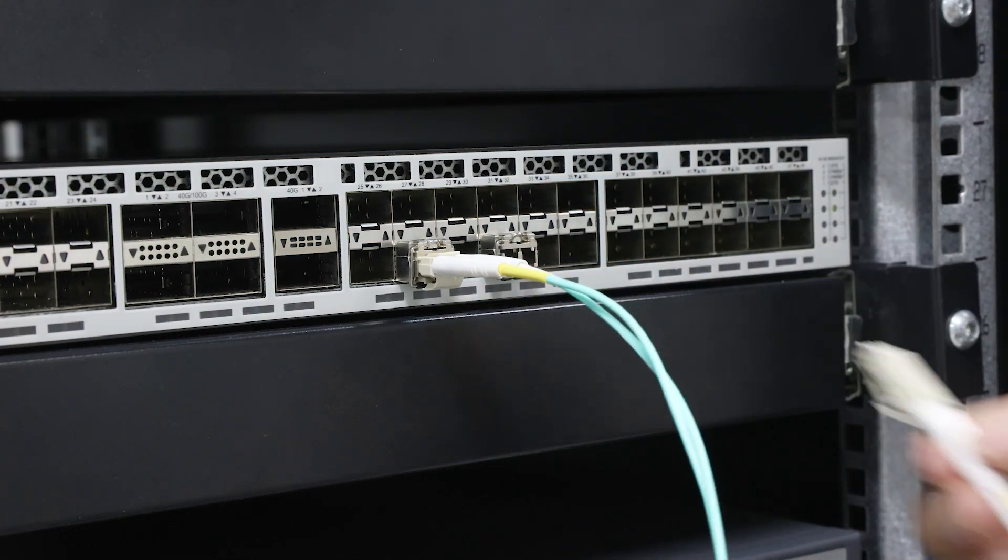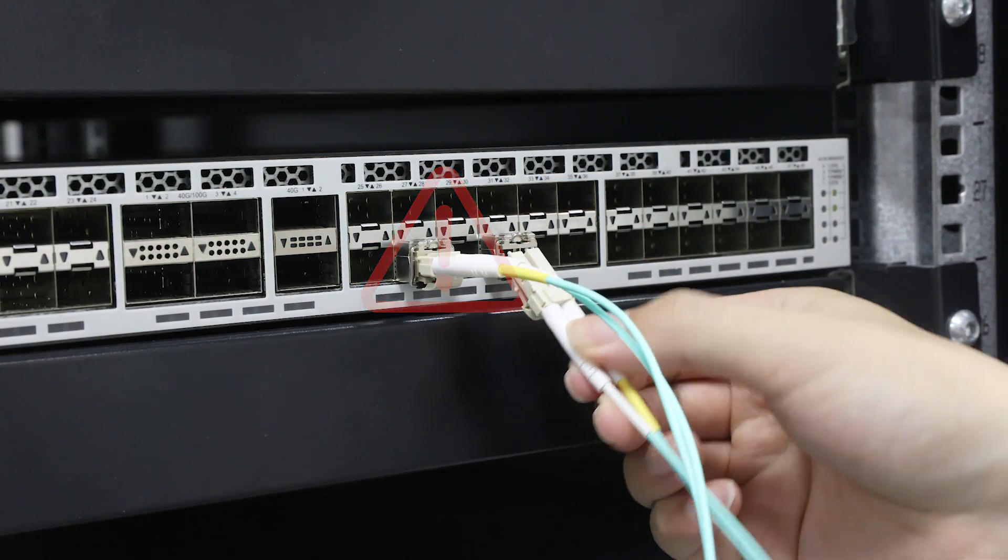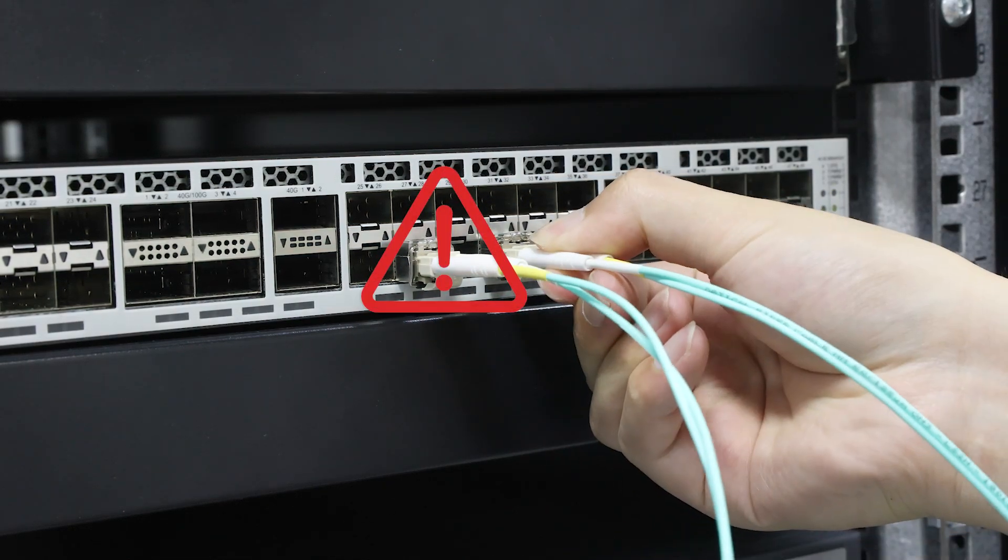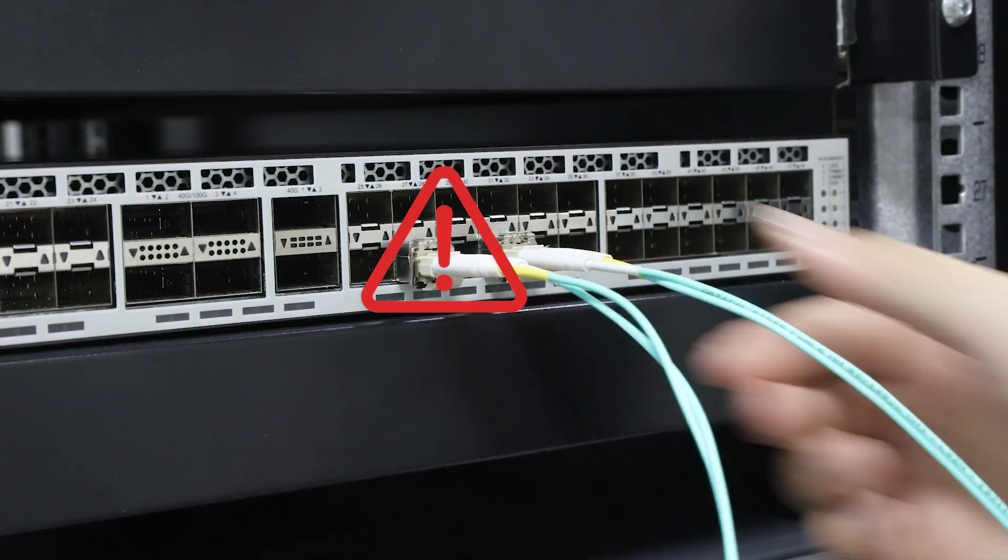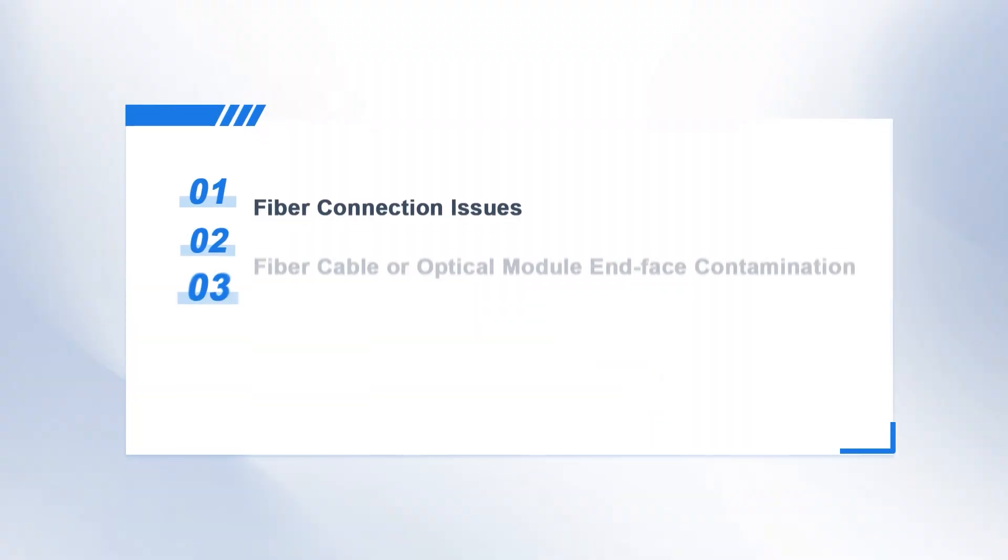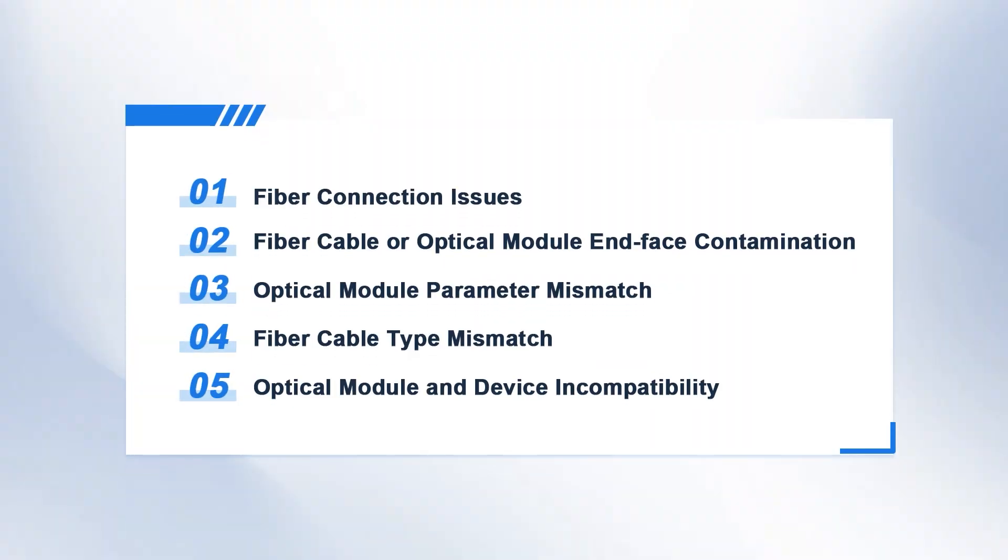If your optical module isn't working properly, how do you find and fix the problem? We list five main issues to help locate and repair network faults.